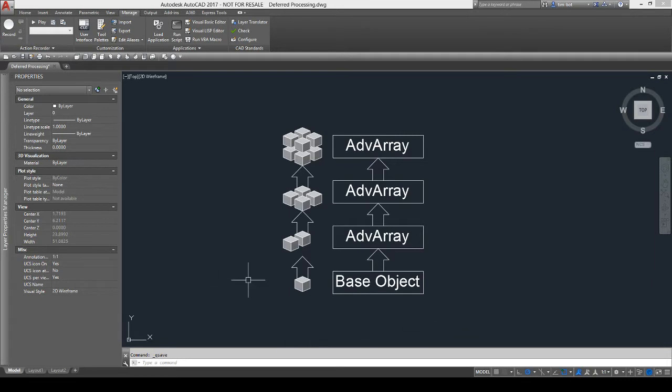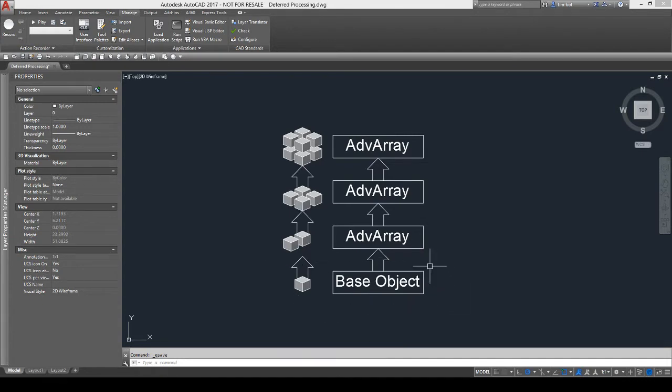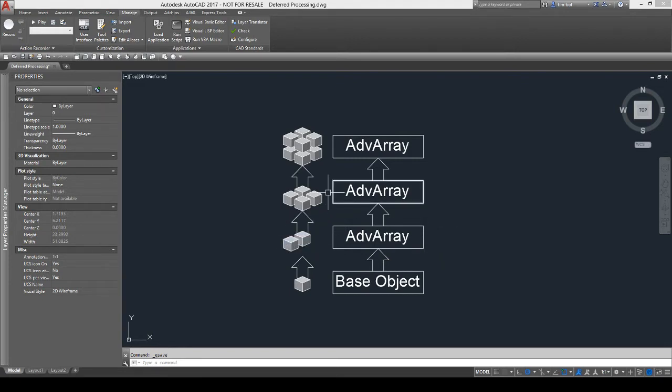So right here we can see how the typical stack works, right? Start at base object and then it goes to the next modifier in the stack, which does its work. And then it steps up and each modifier does its work in sequential order.